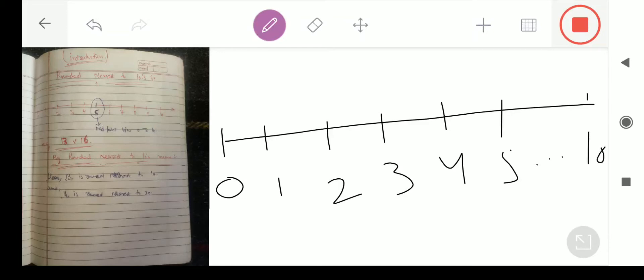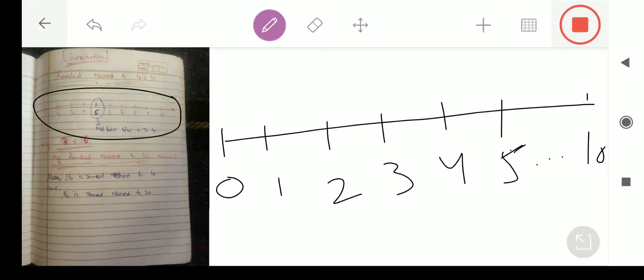As we know, this 5 is the midpoint. From 0 to 10, یہ جو digit 5 ہے، یہ 0 سے لے کے 10 numbers کا midpoint ہے۔